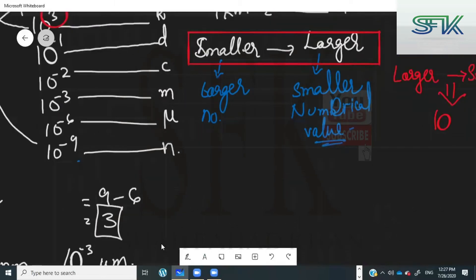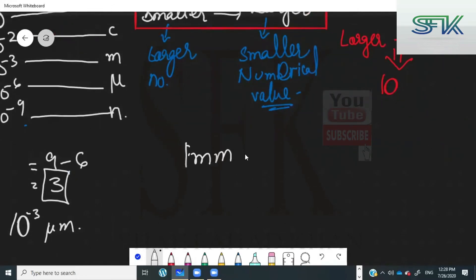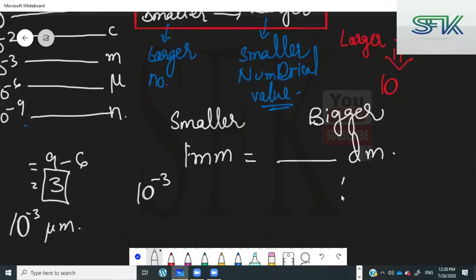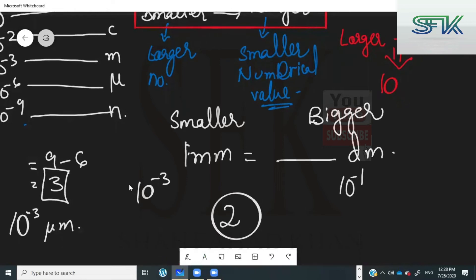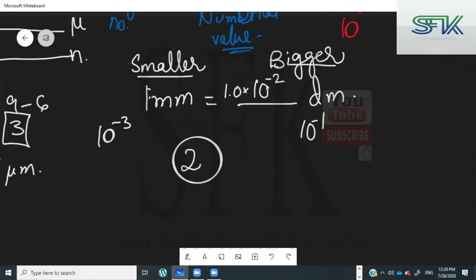Another example: 1 millimeter equals how many decimeters? Milli is a smaller digit with a more negative power; deci is a bigger prefix. Milli means 10 to the power of minus 3, deci means 10 to the power of minus 1 — the difference is 2. Going from smaller to bigger, the answer is 10 raised to the power of minus 2, or 1.0 multiplied by 10 raised to the power of minus 2 decimeters. Examiners prefer answers in this form.